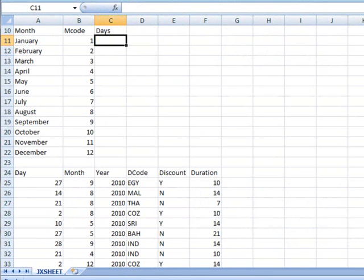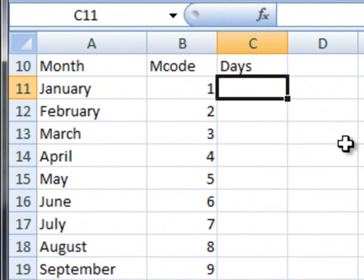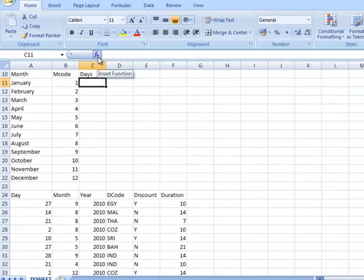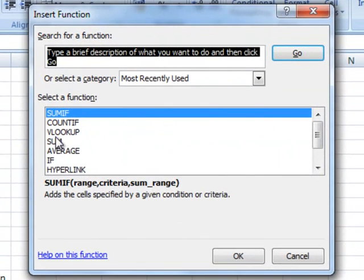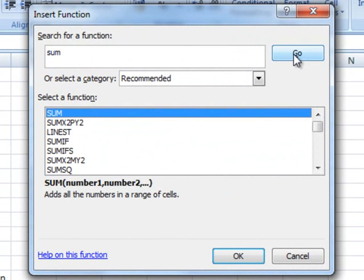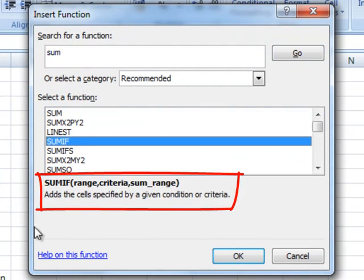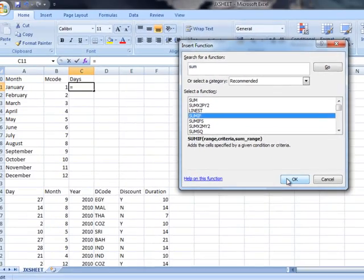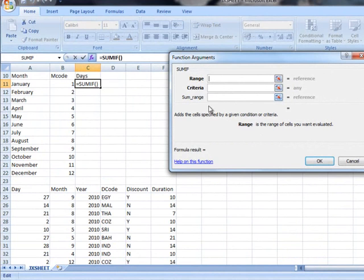To complete question 46 the first thing we need to do is make sure we are in cell C11 and then click on the FX button. If you are not sure what you are looking for you can type in SUM and then click GO and it will bring you back the list of functions. The one that we want to use today is called SUMIF. Click OK and we now have the function arguments box up.